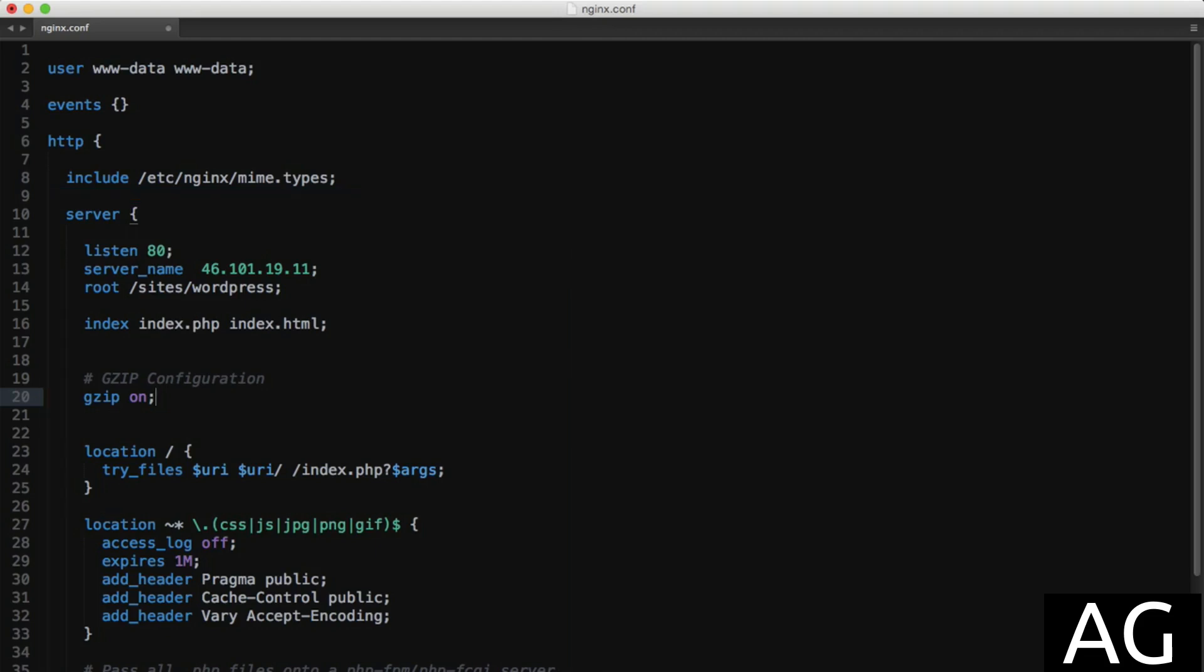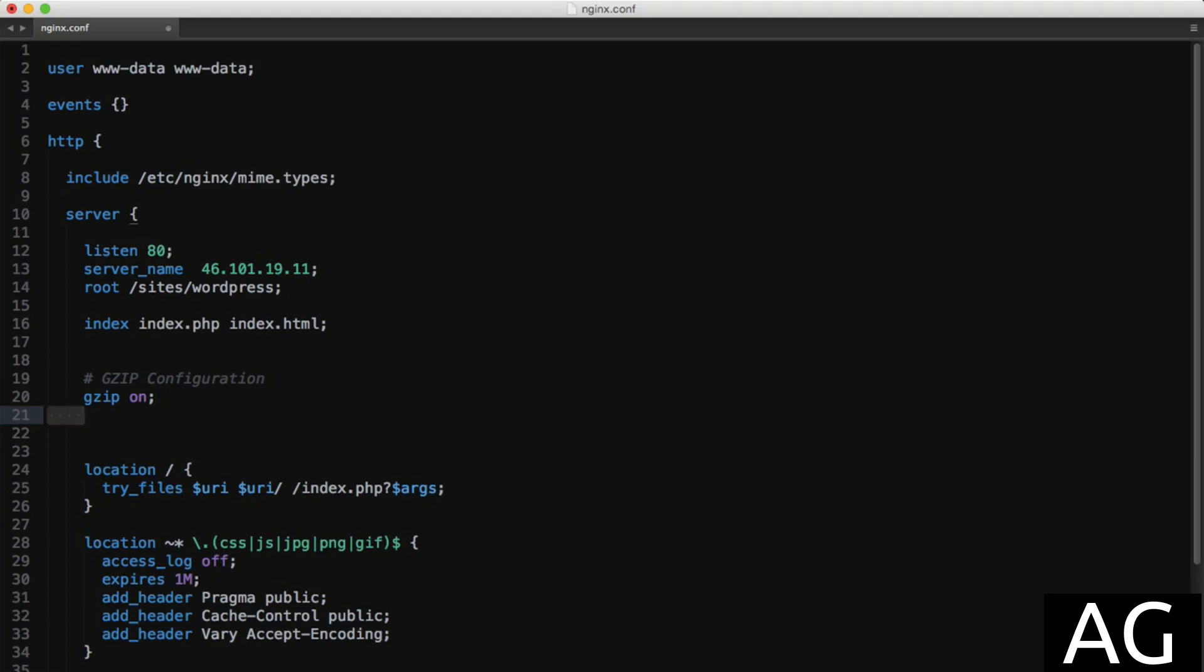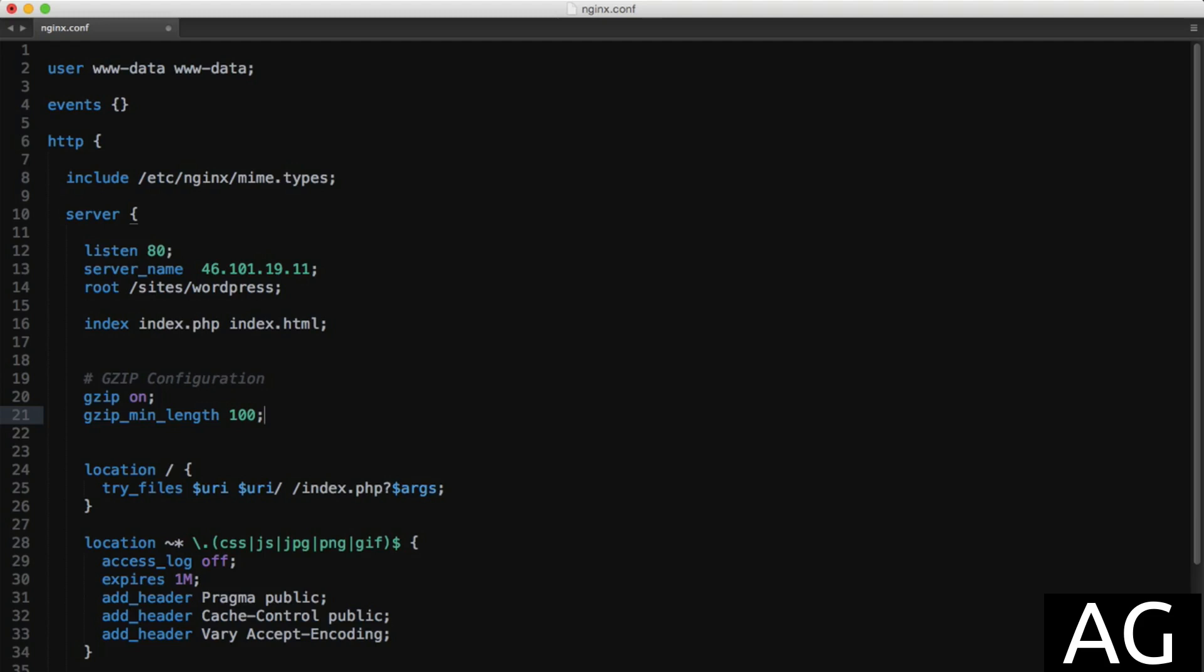Now that gzip is enabled, we can add a few options like gzip_min_length, which sets at which point to start compressing resources. In our case, we'll say 100 bytes. Any file under 100 bytes will automatically be skipped and not compressed. The default is 20 bytes, but compressing a file of 20 bytes to 10 bytes isn't going to make much difference, so it's probably not worth the system resources. 100 is a good size, but you can set this based on your own server's requirements.